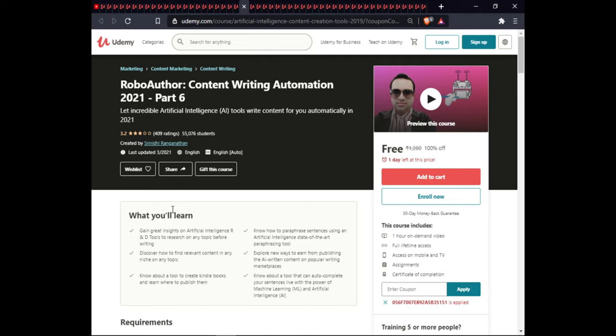The next course is RoboAuto: Content Writing Automation 2021 Part 6. In this course you will gain insight into AI research and writing tools, learn how to paraphrase sentences using an AI paraphrase tool, discover how to find relevant content in your niche, explore ways to earn by publishing AI-written content on popular writing marketplaces, learn about tools to create Kindle books, and use a tool that can auto-complete sentences with machine learning and AI.